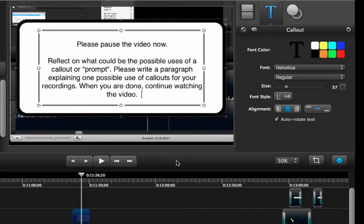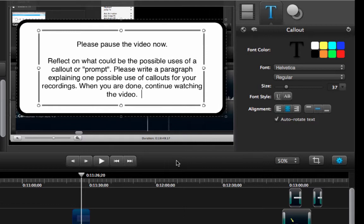So I wrote a callout that asks first to please pause the video and then I ask you to reflect on what could be the possible uses of a callout or a prompt. I request that you write a paragraph explaining one of those possible uses and when you're done I am asking you to please continue watching the video.